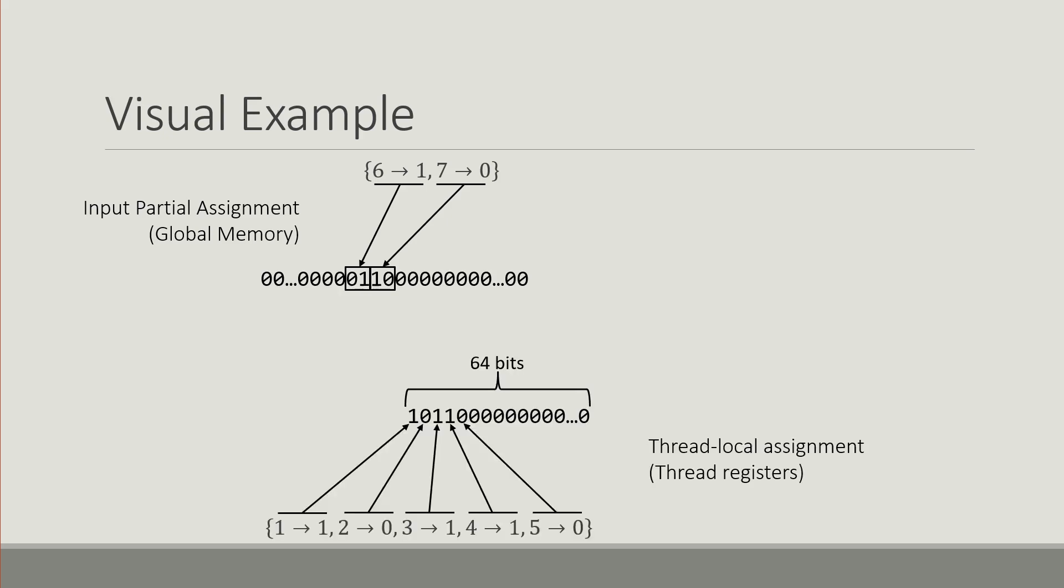In terms of the thread local assignment or the assignment of each thread, this is a 64-bit word that is in the registers of each thread and each bit corresponds to one unset variable.